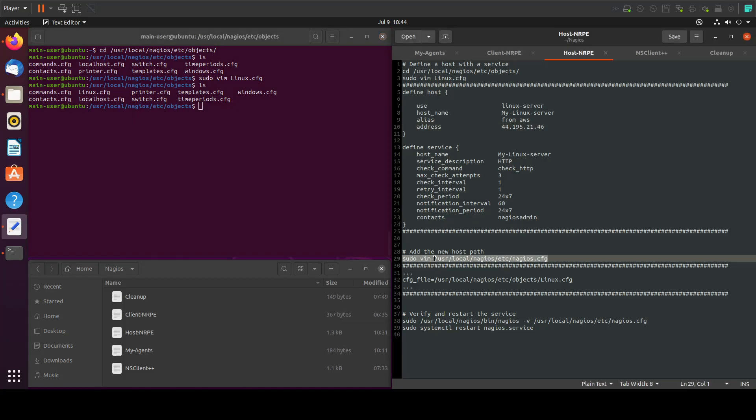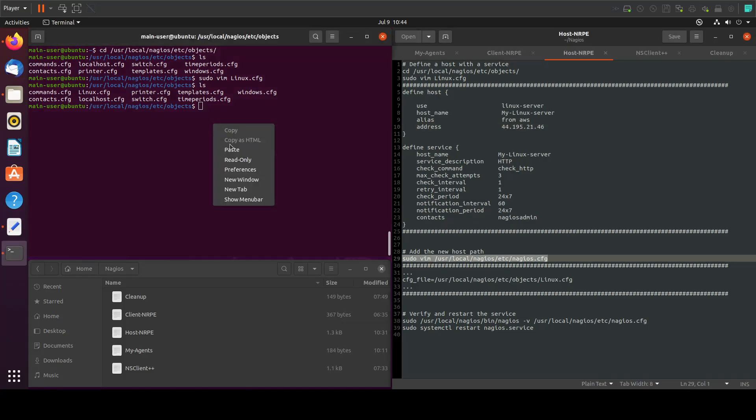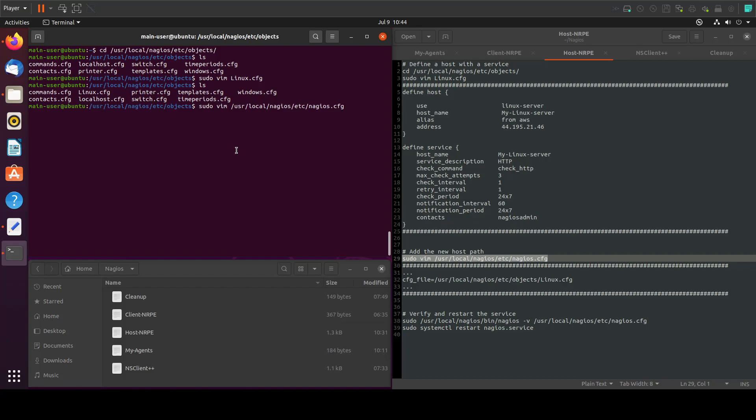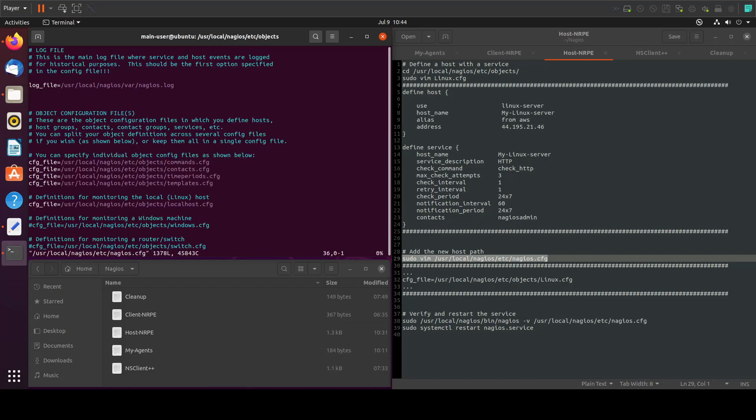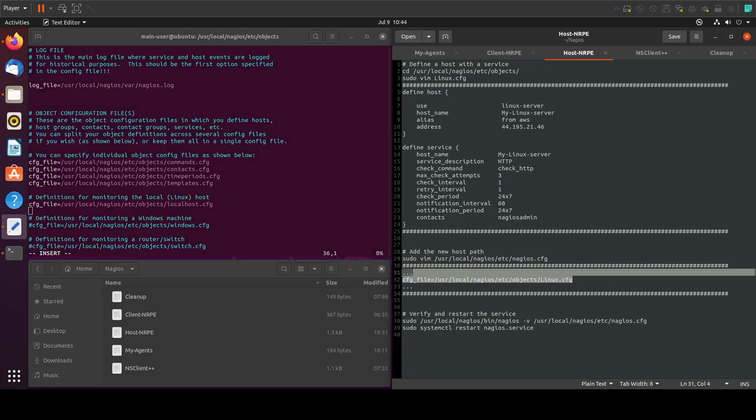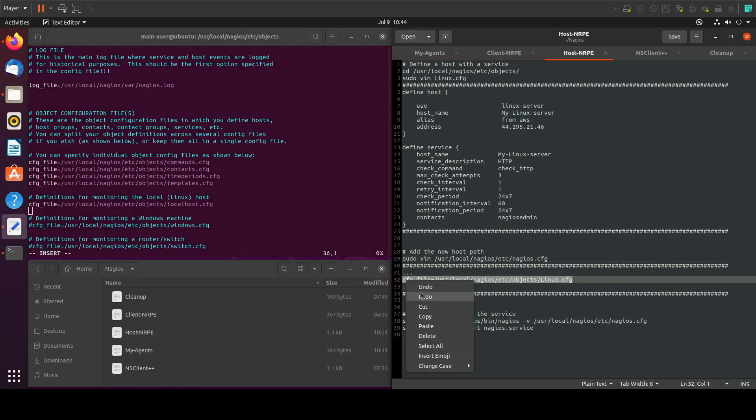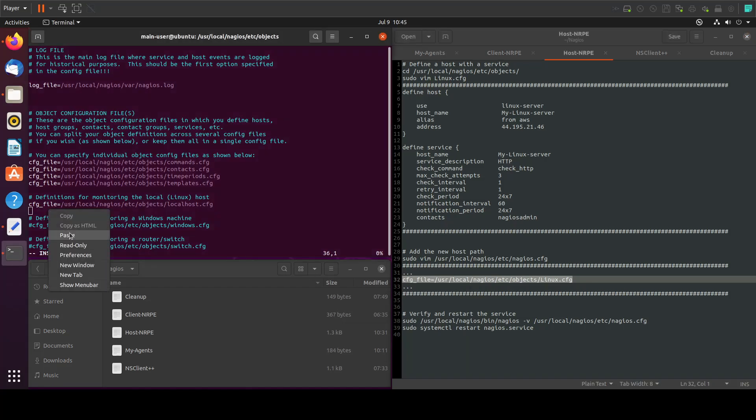Now we will go to the Nagios configuration file to add the path for the file that we just created. Let's come down here and add this path, copy it and paste in here, and now let's save the file.